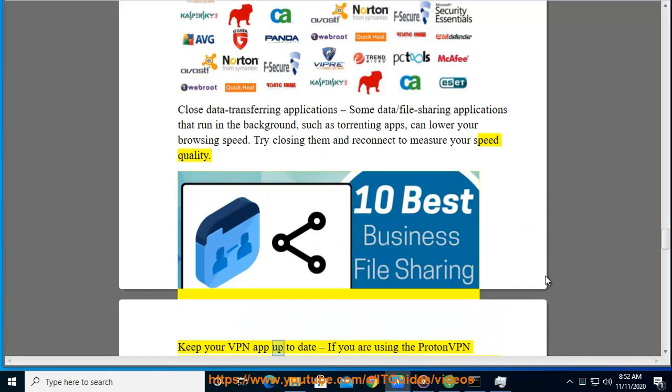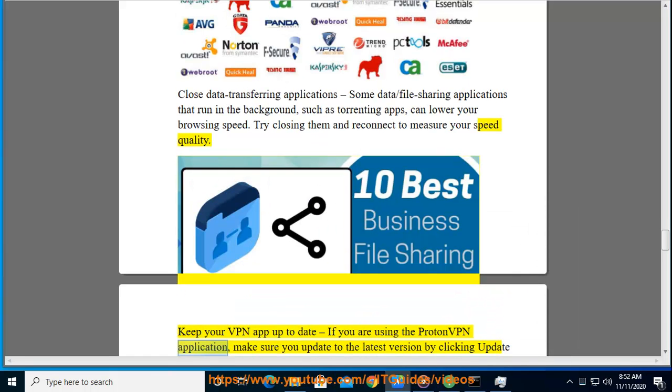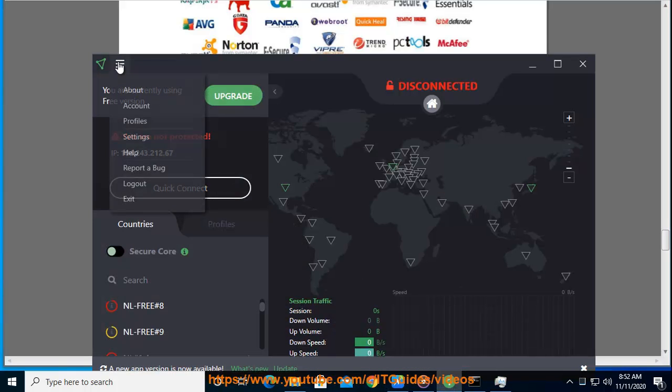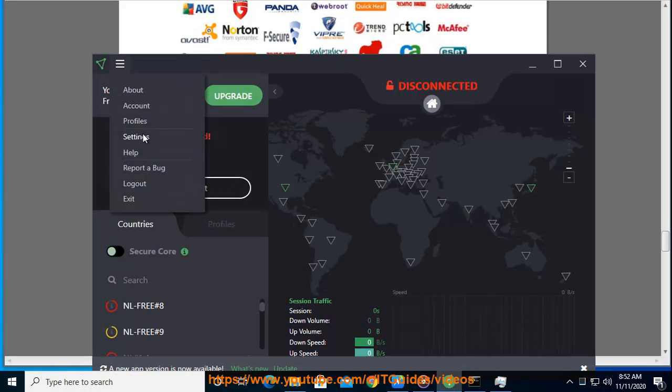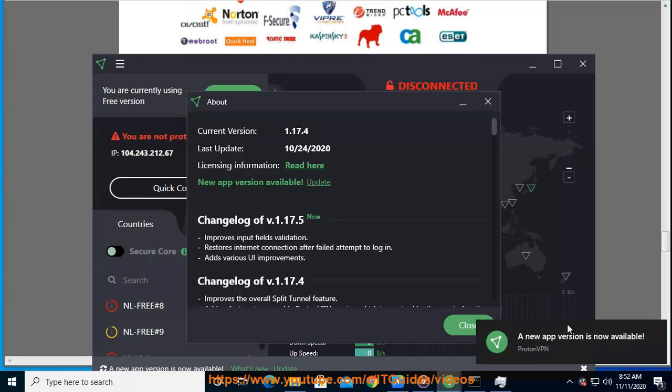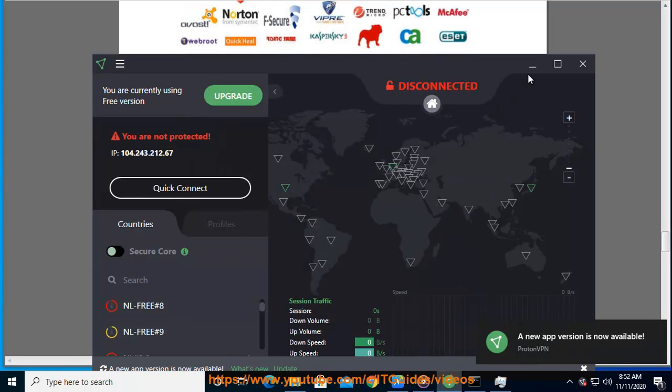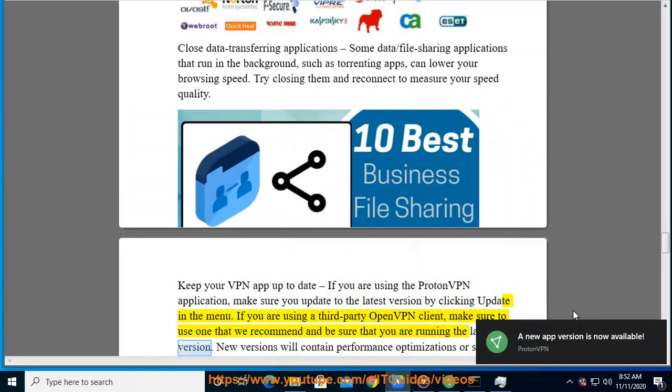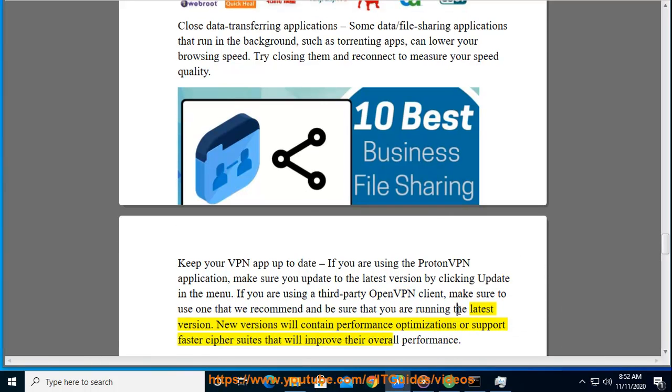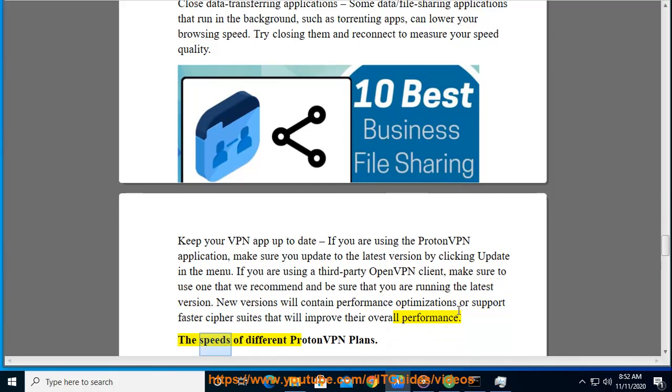Keep your VPN app up to date. If you are using your VPN app, make sure you update to the latest version by clicking Update in the menu. If you are using a third-party OpenVPN client, make sure to use one that we recommend and be sure that you are running the latest version. New versions will contain performance optimizations or support faster cipher suites that will improve their overall performance.